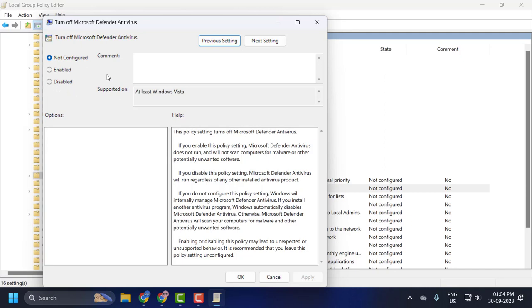So by disabling that policy setting, you can even see it over here - the antivirus will run regardless of any other installed antivirus products. If you select Not Configured, Windows will internally manage the antivirus, so meaning if you have a third-party antivirus you choose to install, Windows will disable its own antivirus. So set this to Not Configured.